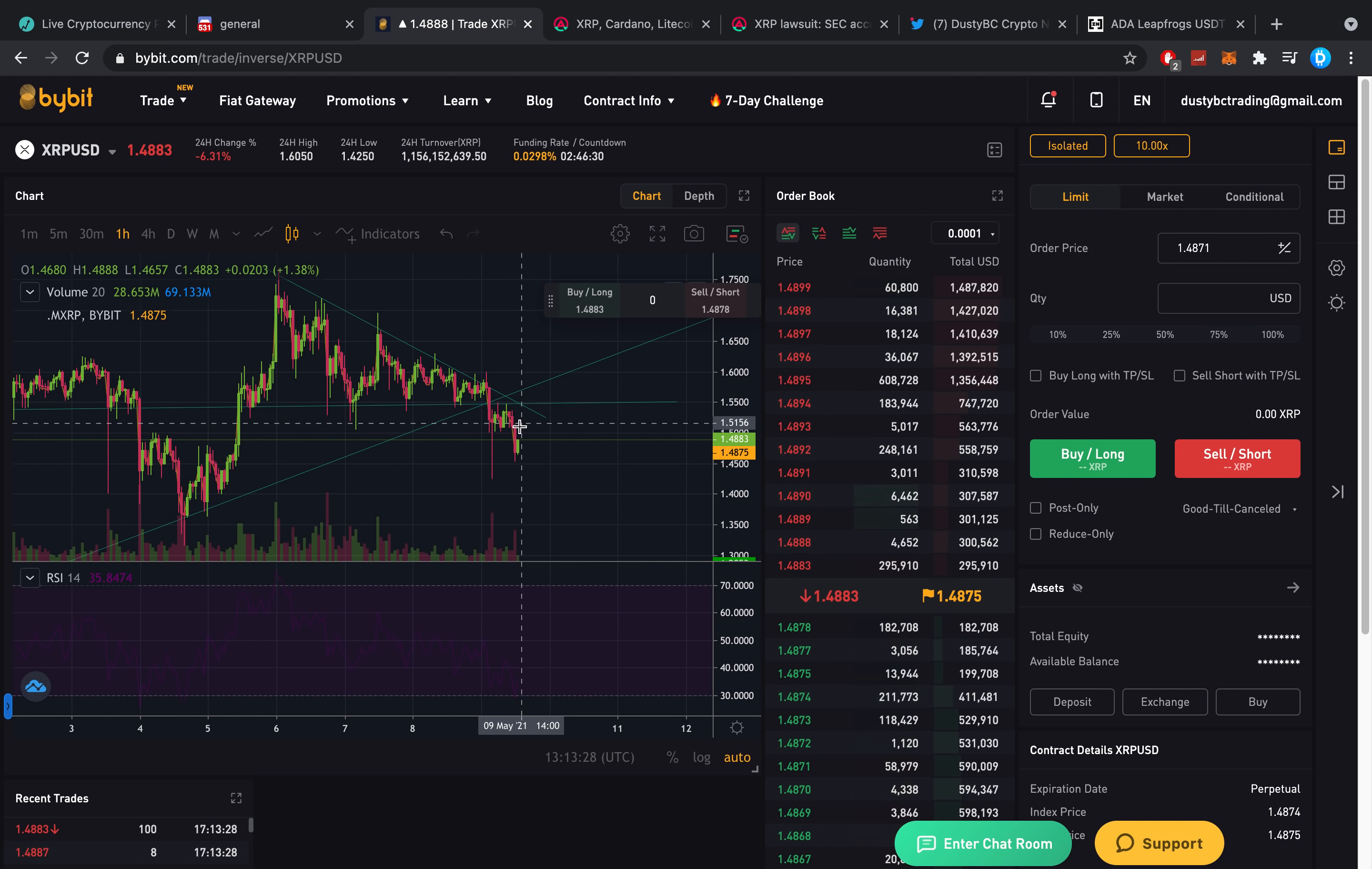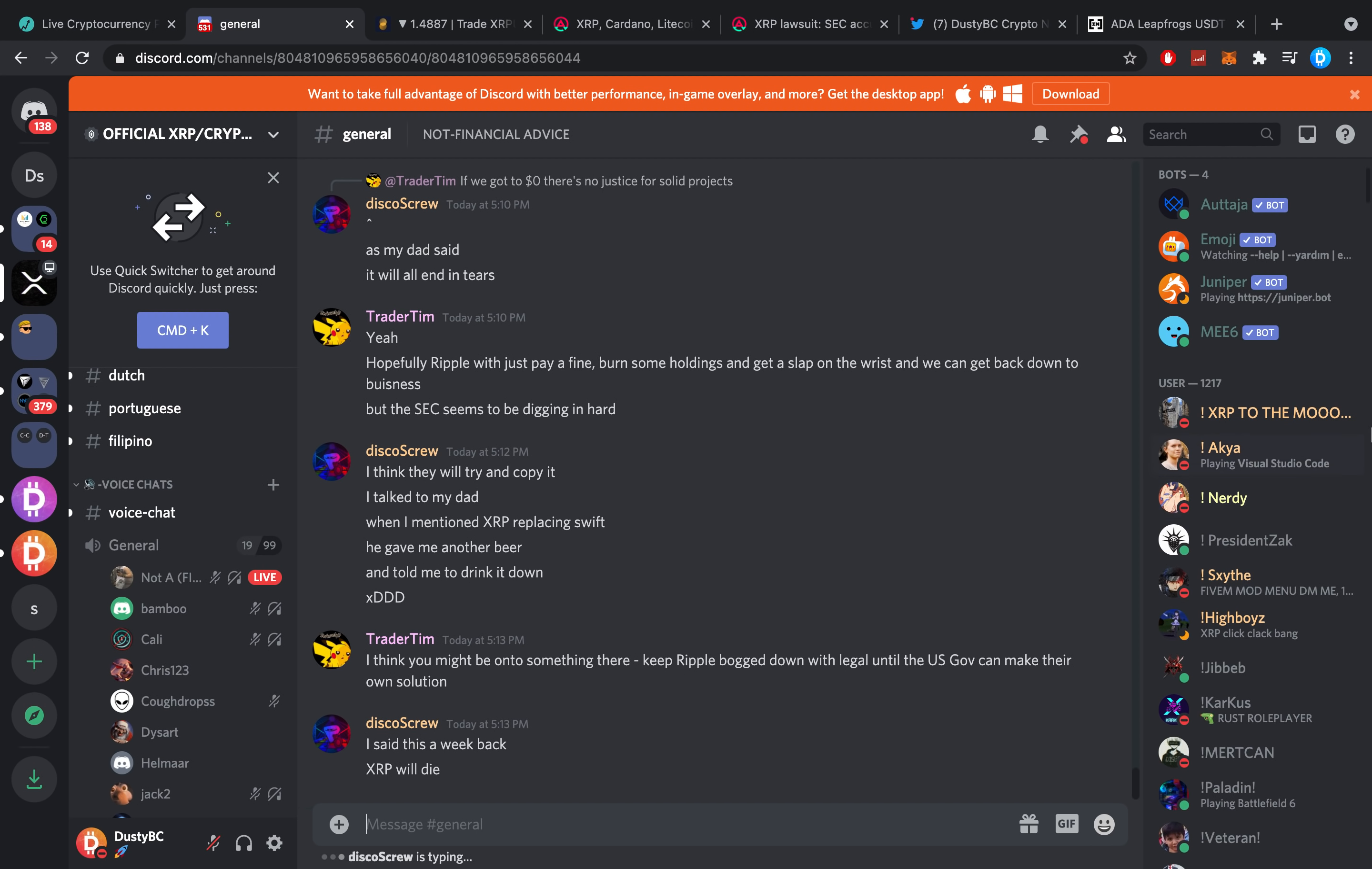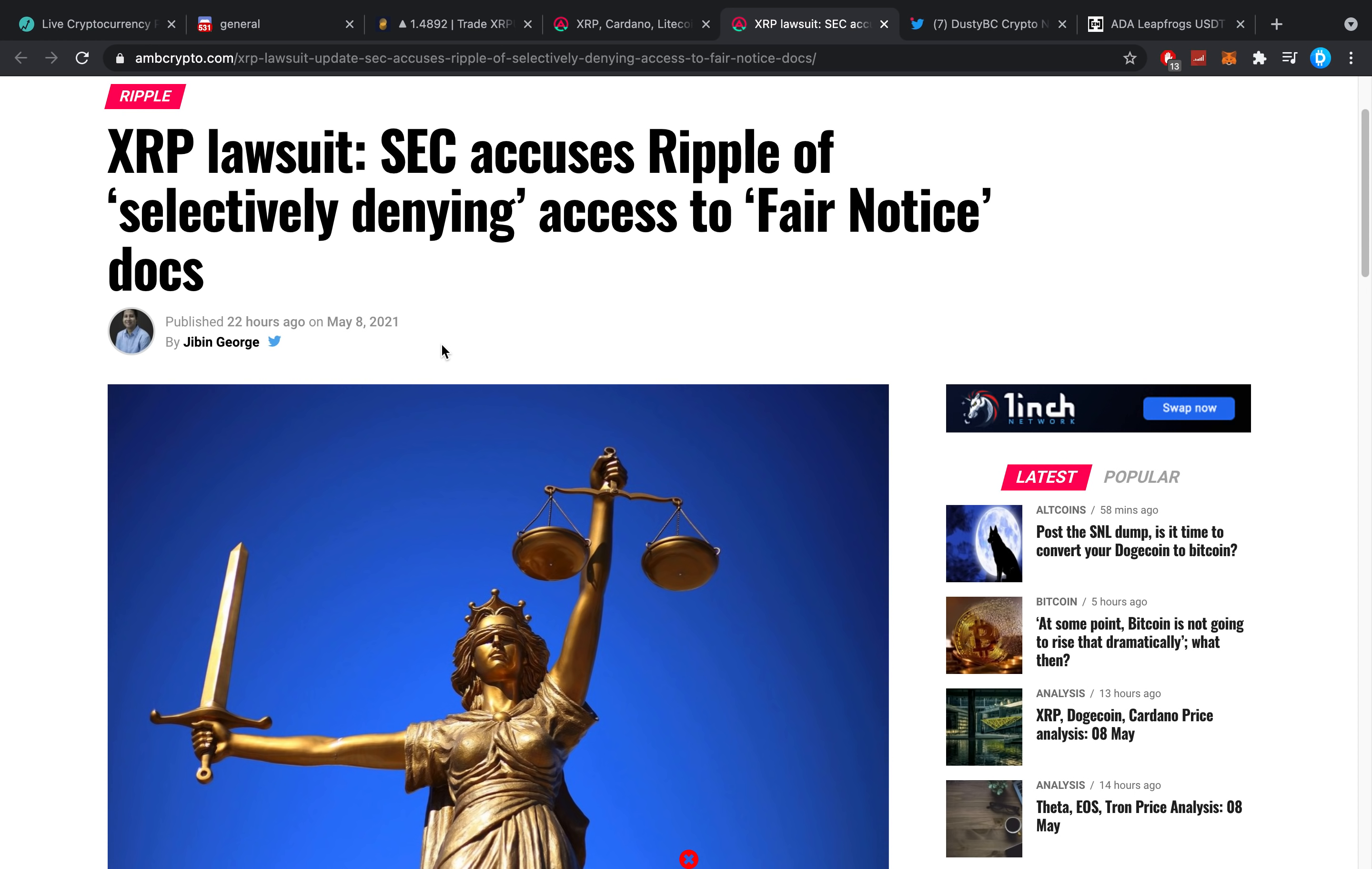Once more, we bought the bottom right now. We can dip further, but that's just more buying for me. Make sure you also check out Discord, by the way. I think we are 15,000 people strong. There's always people in the voice chat, always people just chilling and online. Do I think they'll win the lawsuit? Of course. Do I think Ripple has been doing some fishy stuff? No. Do I think the SEC has been doing some fishy stuff? Yes. This selectively denying access to fair notice docs is also really stupid.